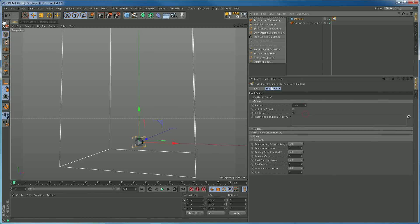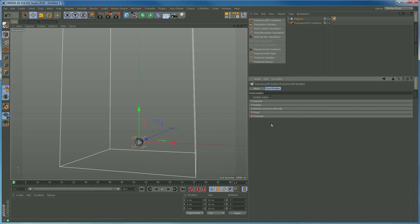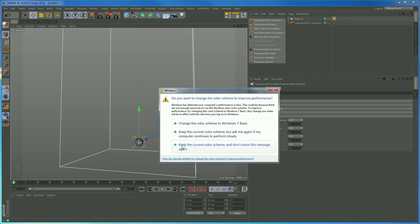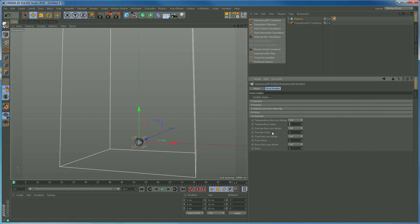There are a lot of settings in here, but thankfully we don't need many. We're going to go to Channels and tell it what to emit. Because we're not rendering fire and smoke with Turbulence FD, we don't need the burn, fuel, and density channels — we'll leave them emitting nothing. What we are going to emit is some temperature, so I'll just put that to one. That is all we need in there for now.